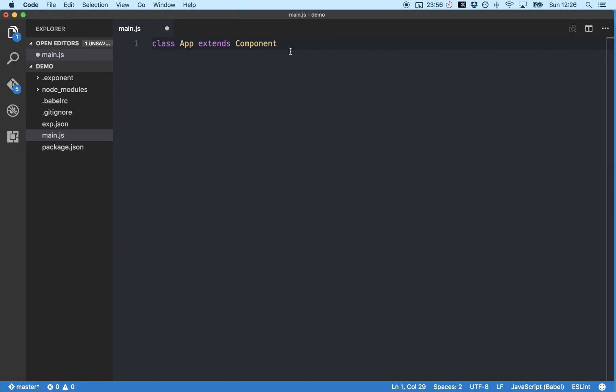And class is just a programming term that means template or blueprint. So altogether this means that we're creating a new component called app that builds on top of or extends the basic generic React component.